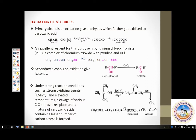First, let us take up oxidation of primary alcohols. If you oxidize a primary alcohol using a strong oxidizing agent like acidified potassium dichromate, it converts ethanol to an aldehyde. But that aldehyde is further oxidized to carboxylic acid. So, a primary alcohol upon oxidation with a strong oxidizing agent will ultimately give you carboxylic acid.